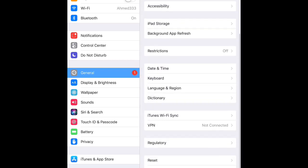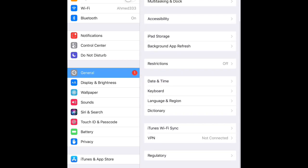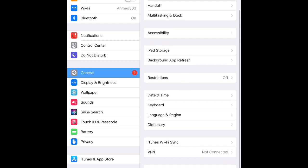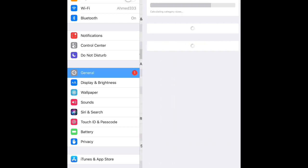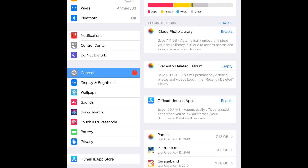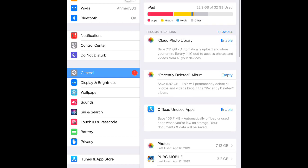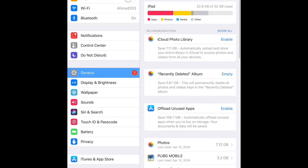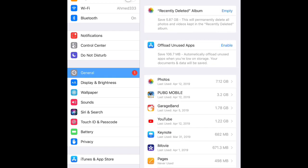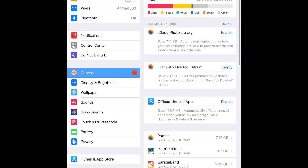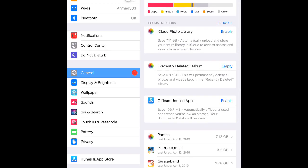Go down to iPad Storage. From here, let's go to the latest version of the iPad iOS.